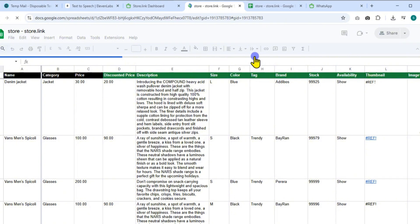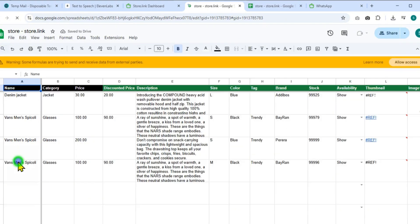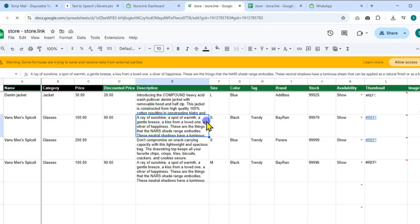Open the product sheet. Add your items with details such as name, price, description, and images. After updating the sheet, return to the dashboard and click Force Sync Products to reflect changes on your store instantly.